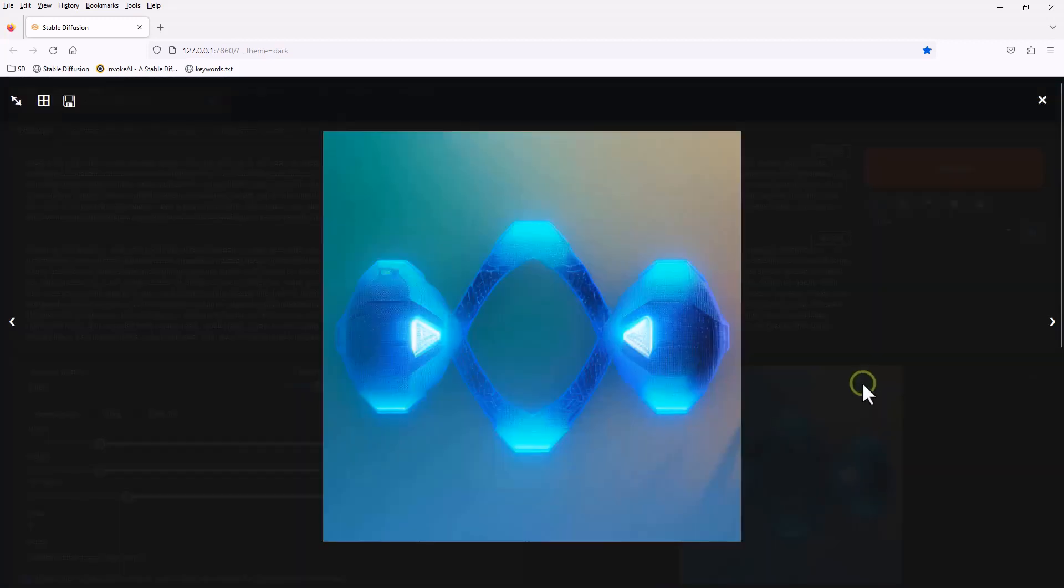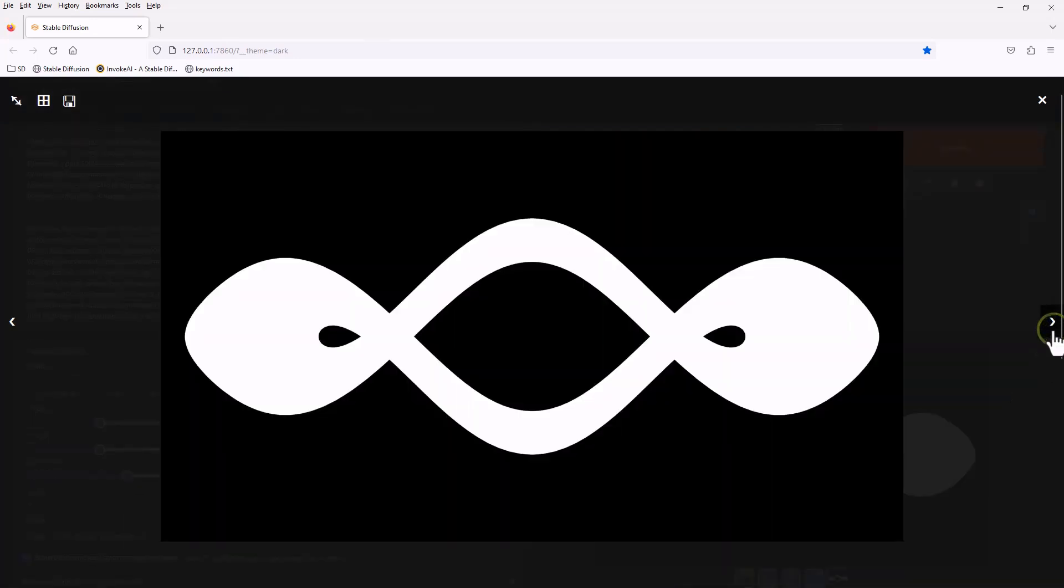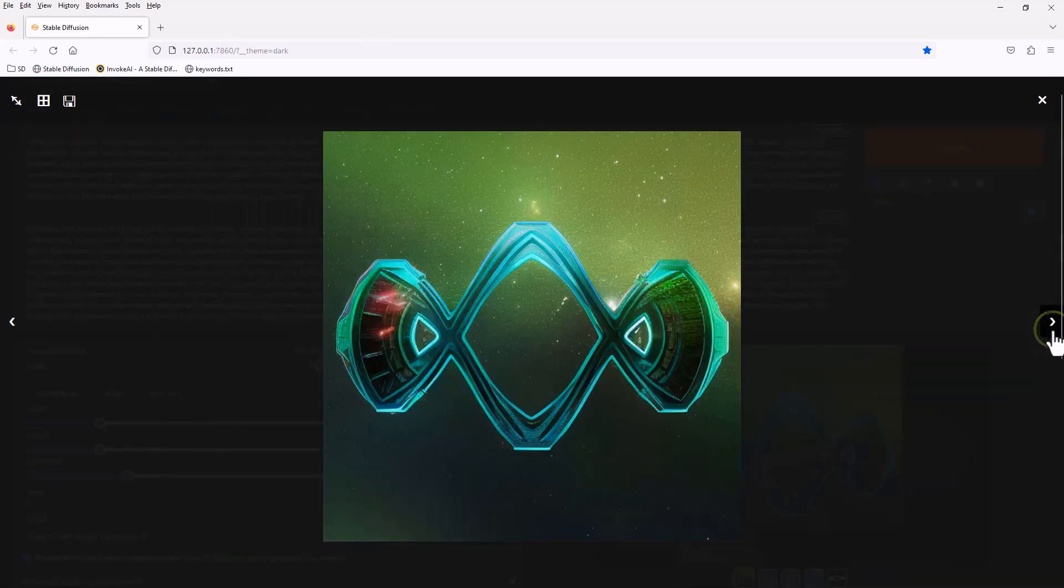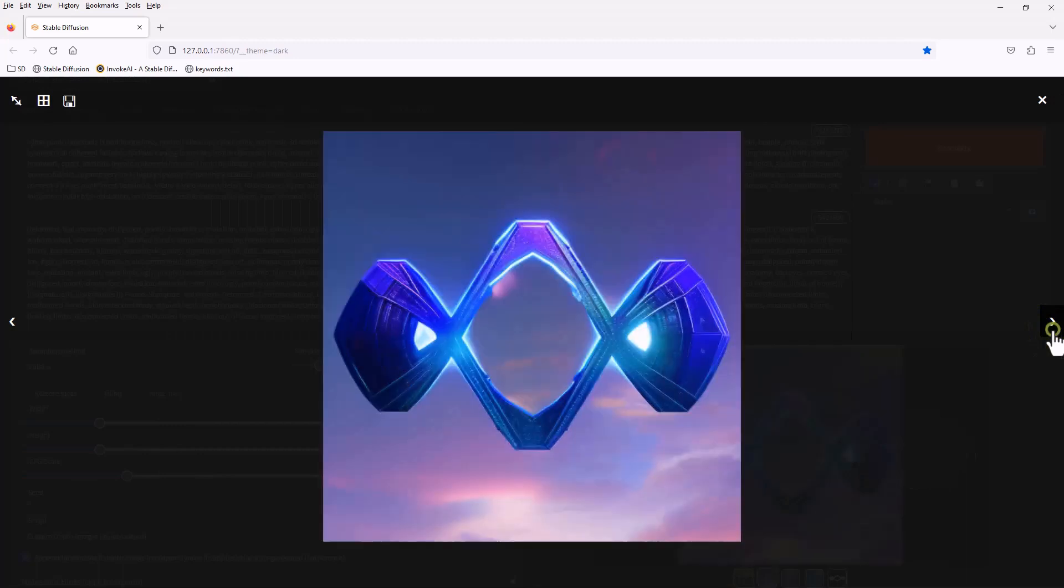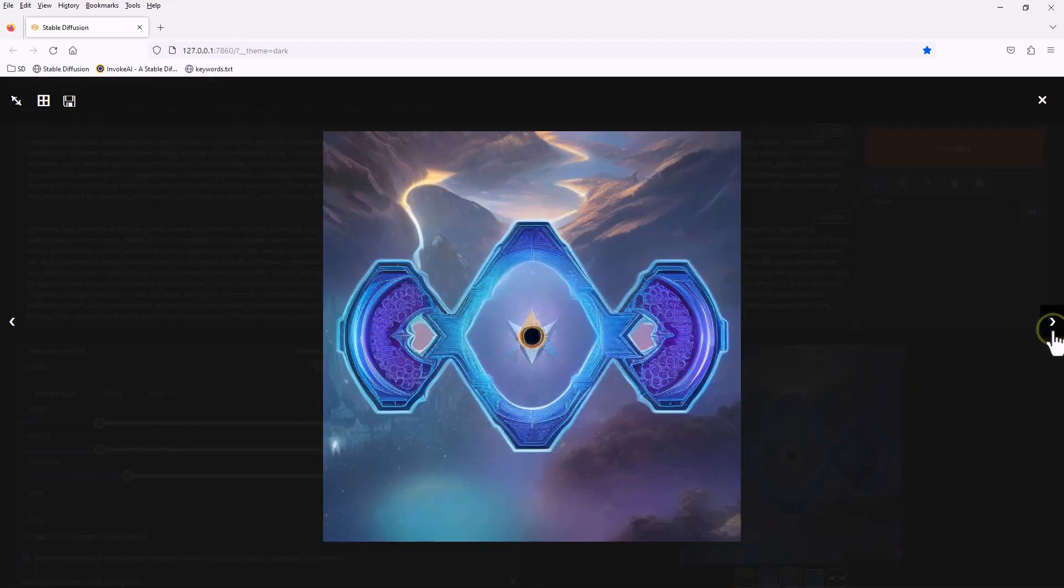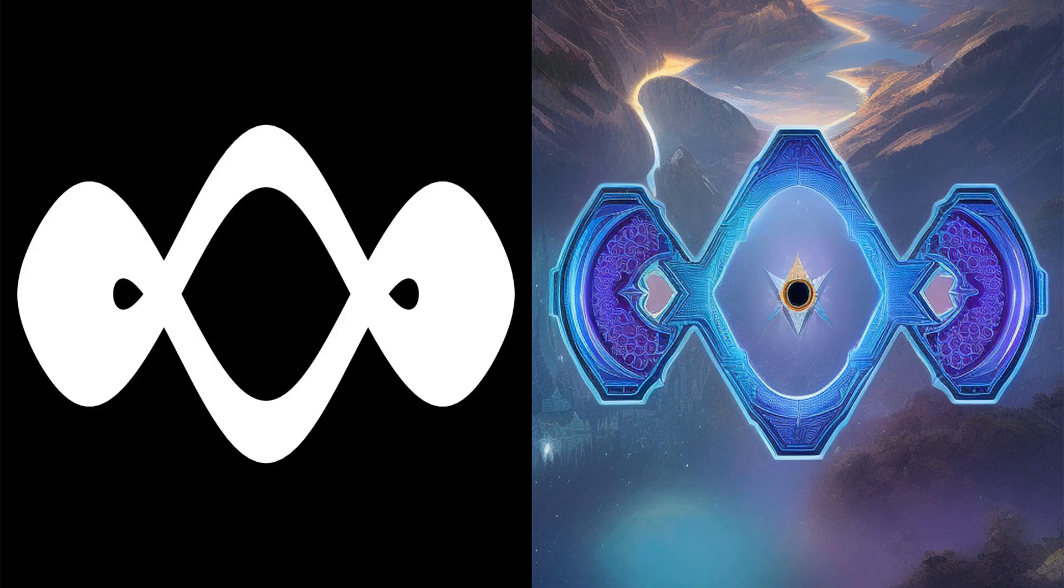The end results look slightly different because the original image was created for widescreen, but the result was in standard. To exactly match the shape, please render the image in 512 by 512 in Blender before exporting it as PNG.